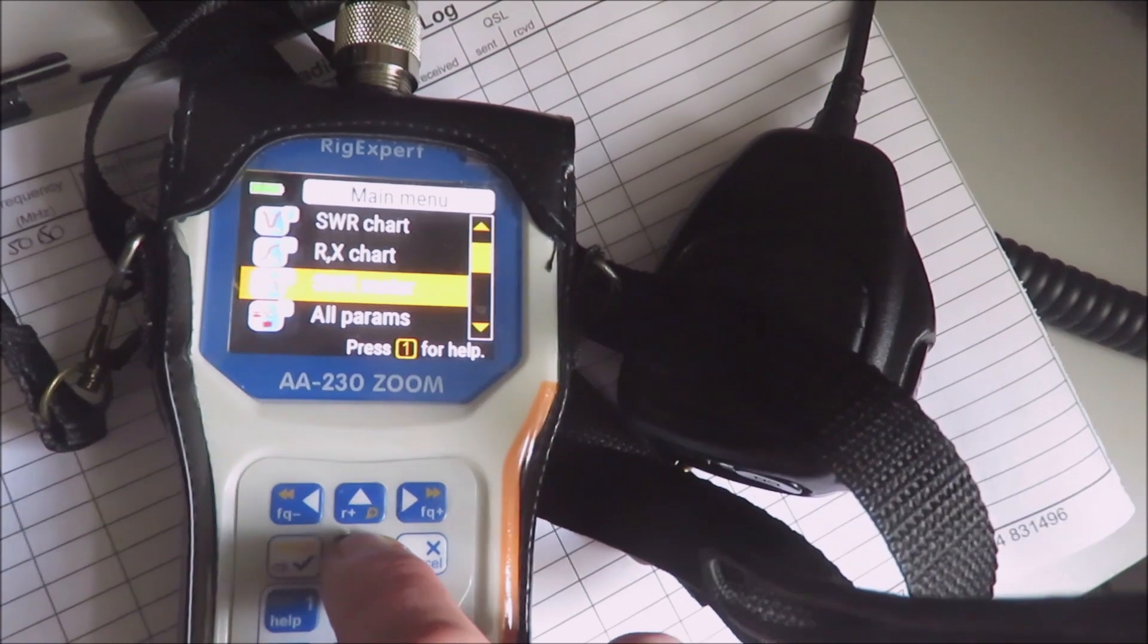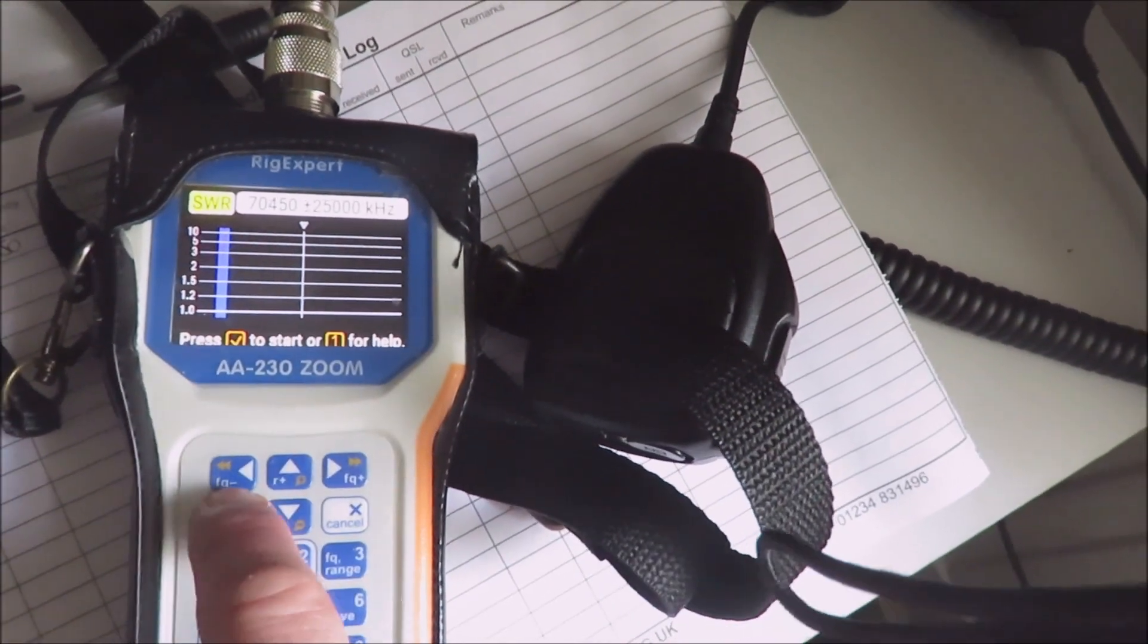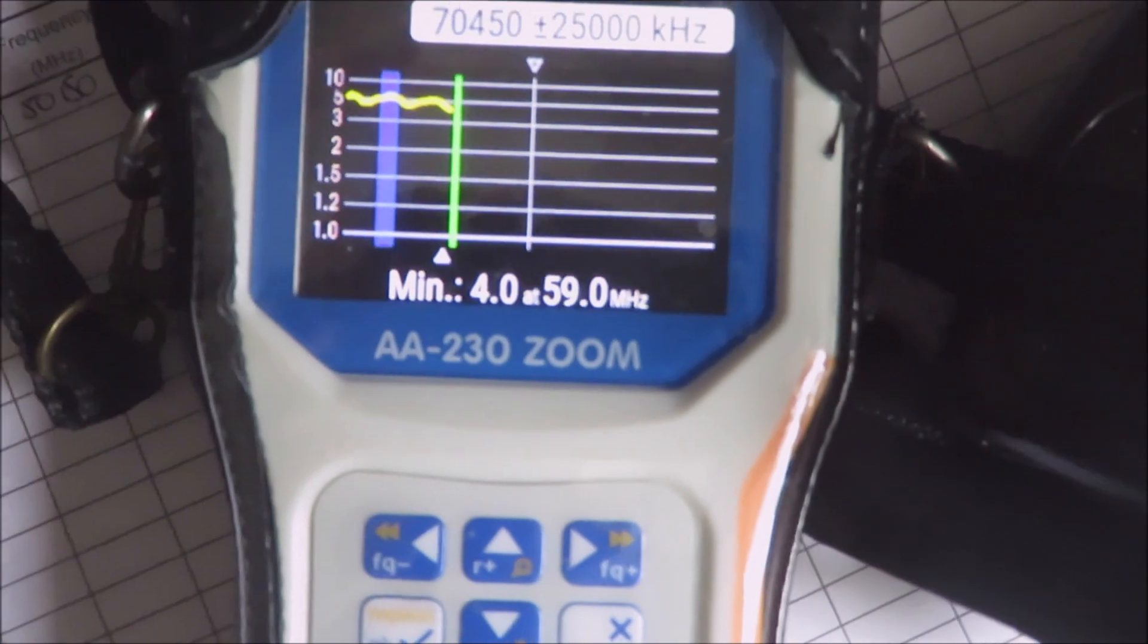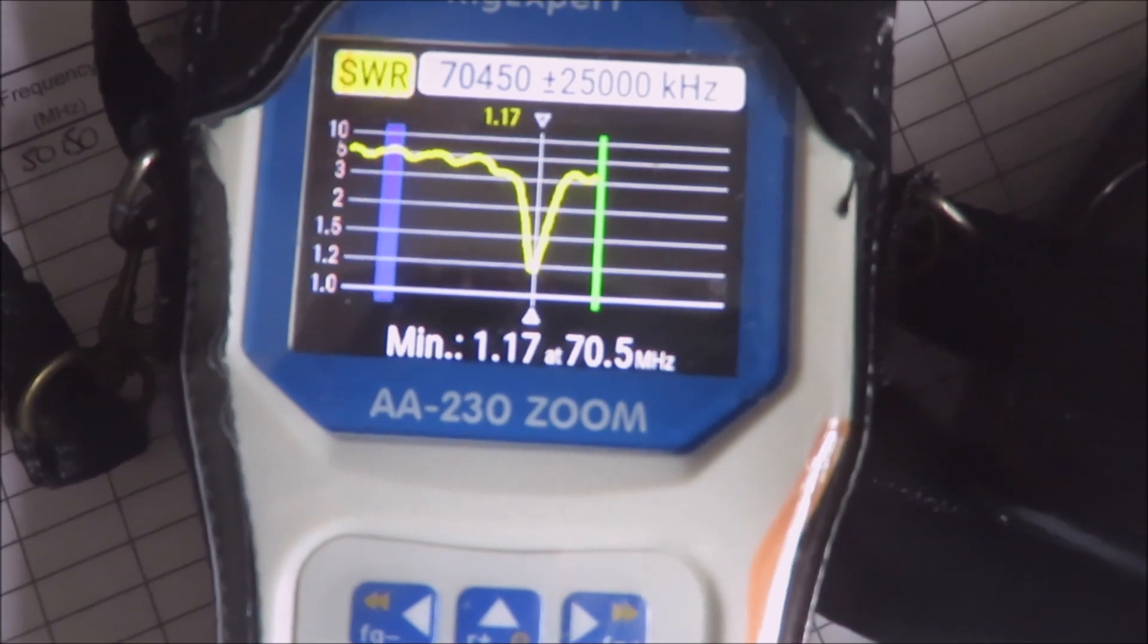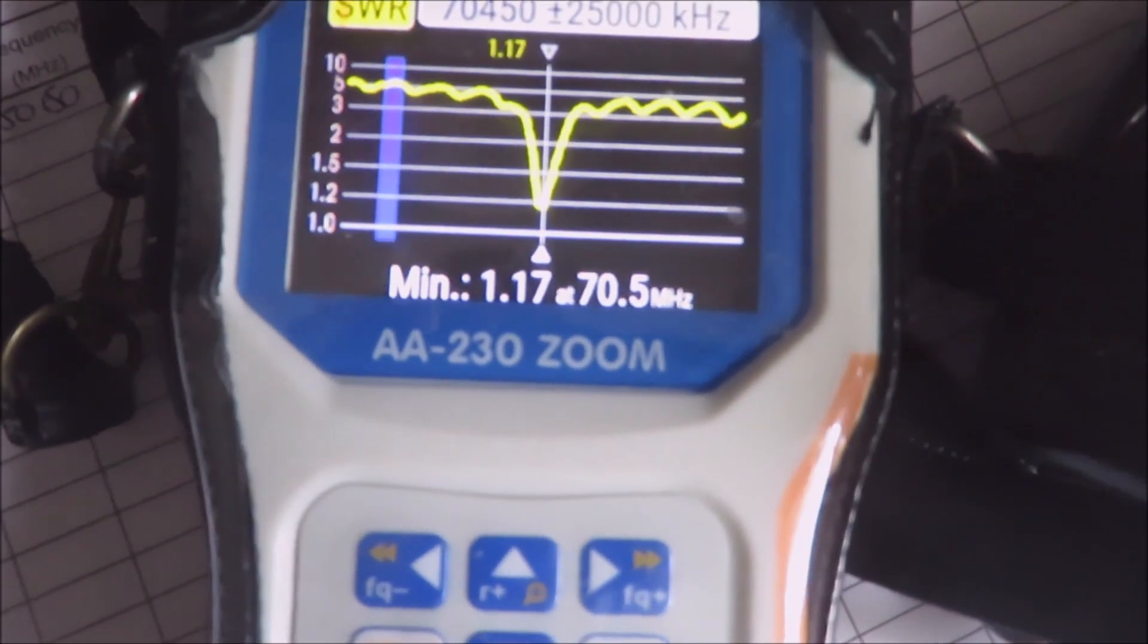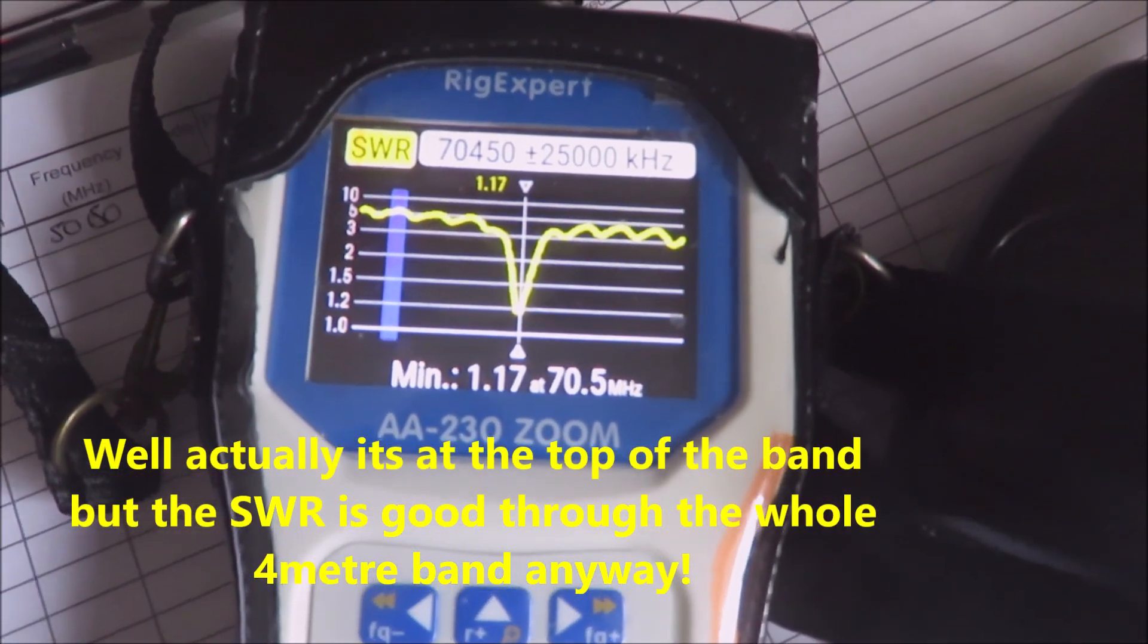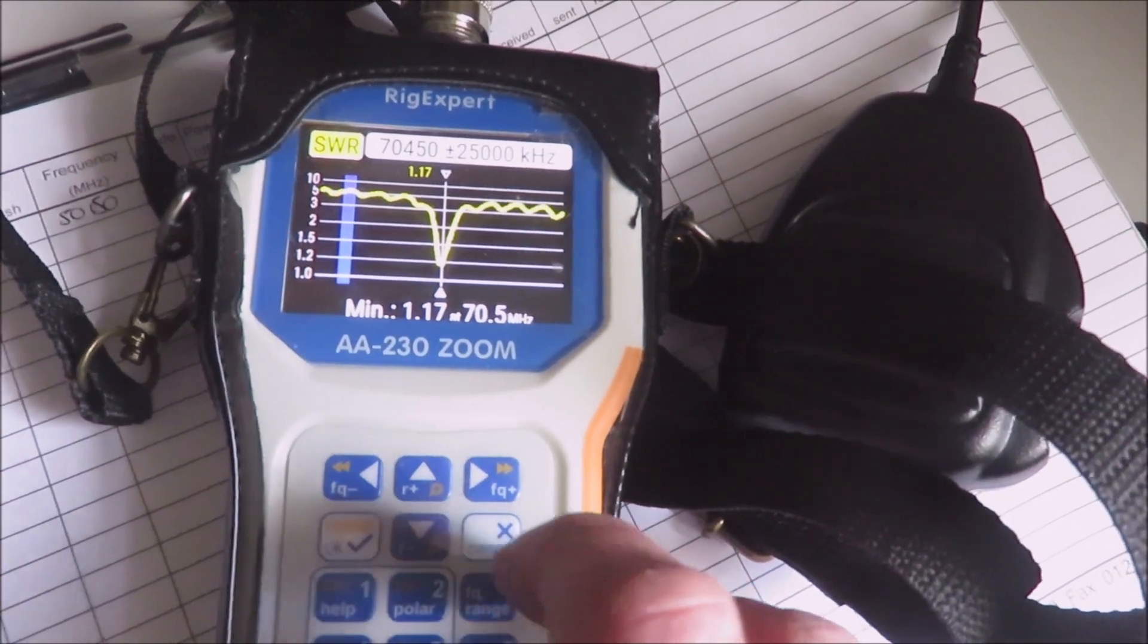I'm going to have a look at the chart, which will give me the low points of the SWR. Let's just press OK, and you can see now it's scanning. It's up to about 60 megahertz now. Should see a big dip in a minute, and there you go. You couldn't ask for better than that - the minimum SWR, the dip, is 1.17 at 70.5 megahertz. So you're right in the middle of the band there and we've got a very good reading.